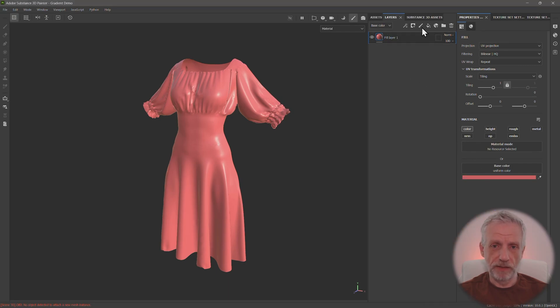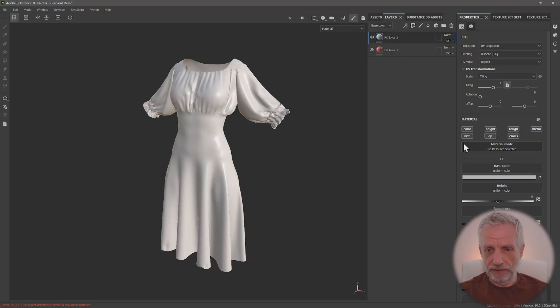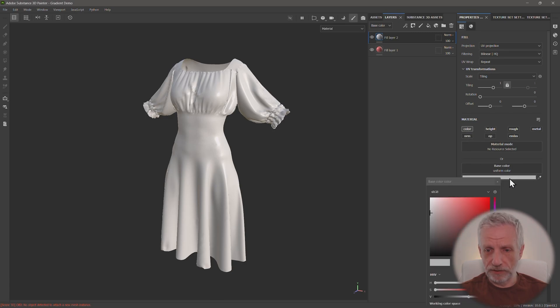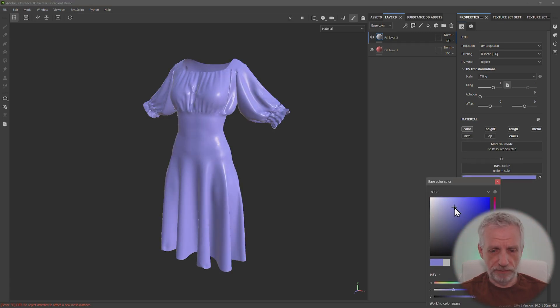And then we're going to go and make another fill layer. And we're going to do the same thing. Alt, select that channel. And then I'm going to go and make it a different color, maybe something like blue, like so.